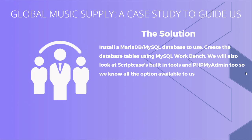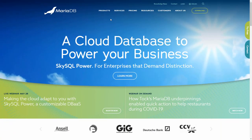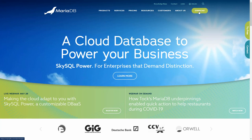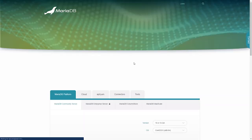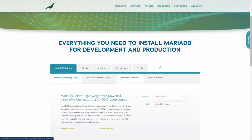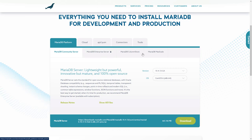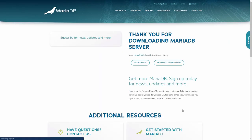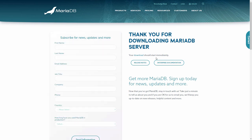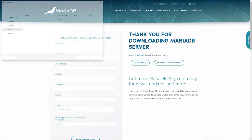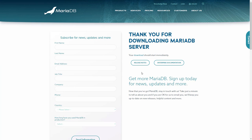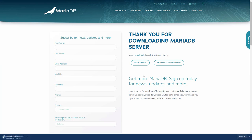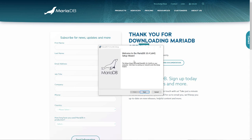Here we are on the MariaDB website. We'll go to the download section in the top right and select the Community Server edition. There are different versions available — we can select our version and OS. I'm installing on Windows, so I'll select MS Windows 64-bit, click download, and that'll kick off the download. Once it pops up we can click Save, then wait for the download to complete.